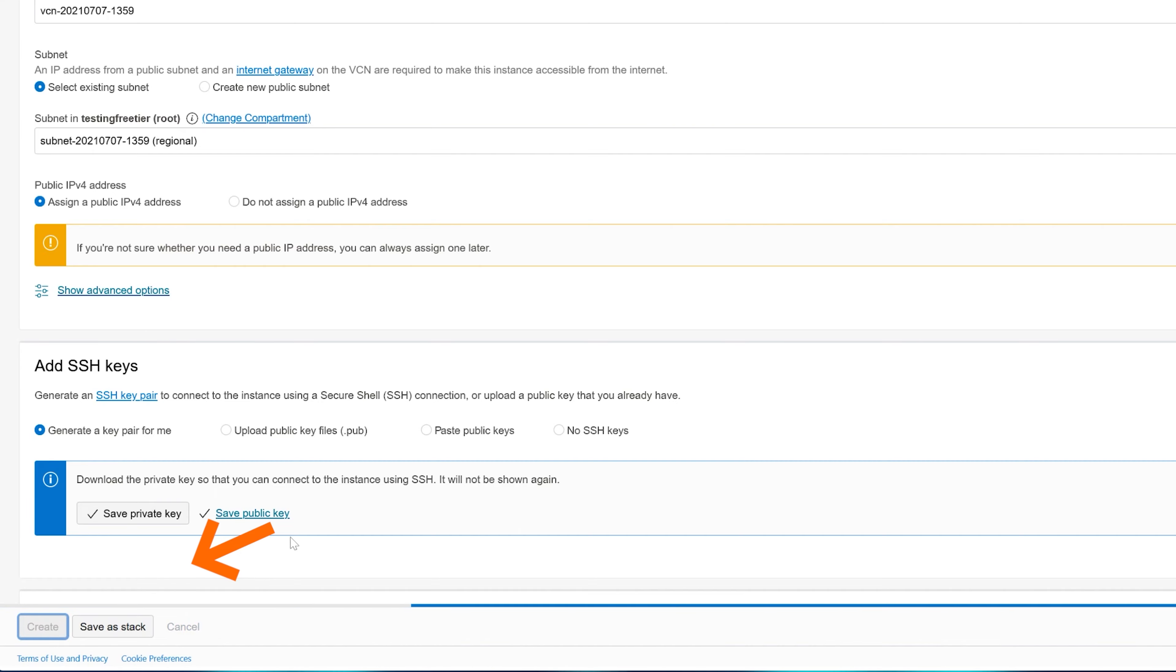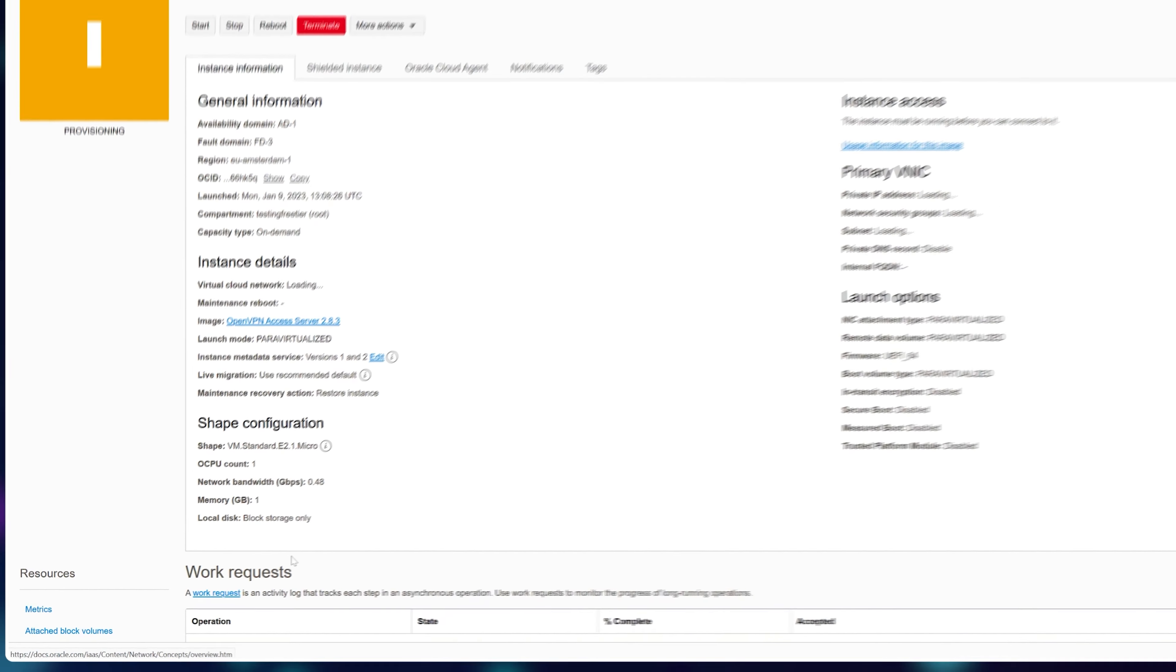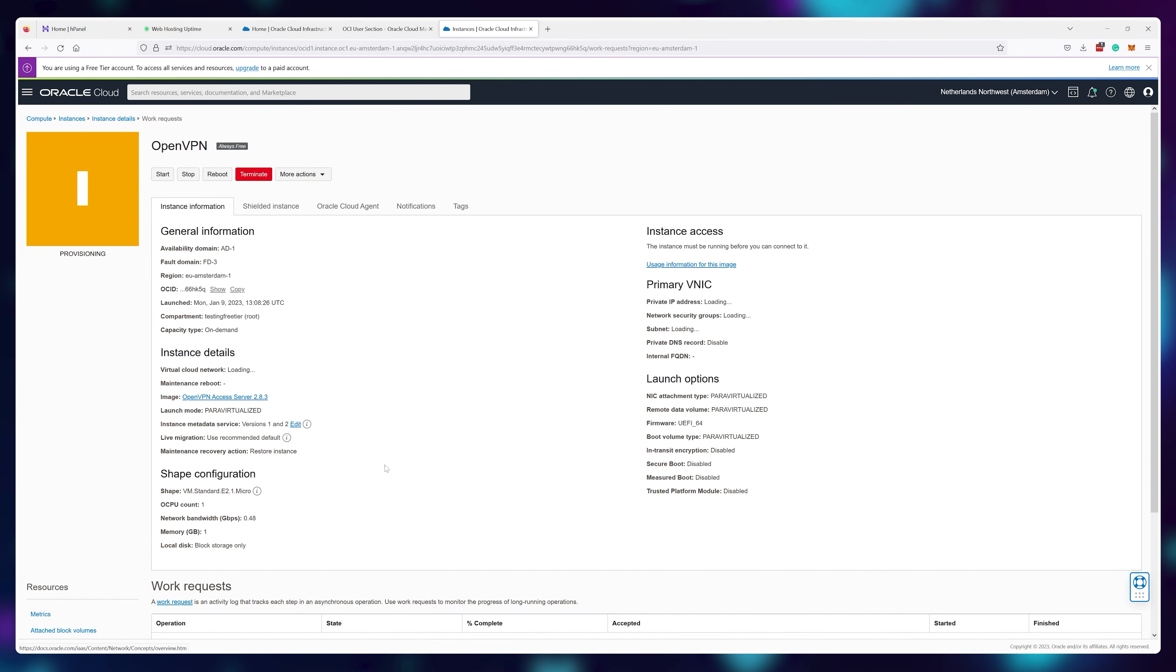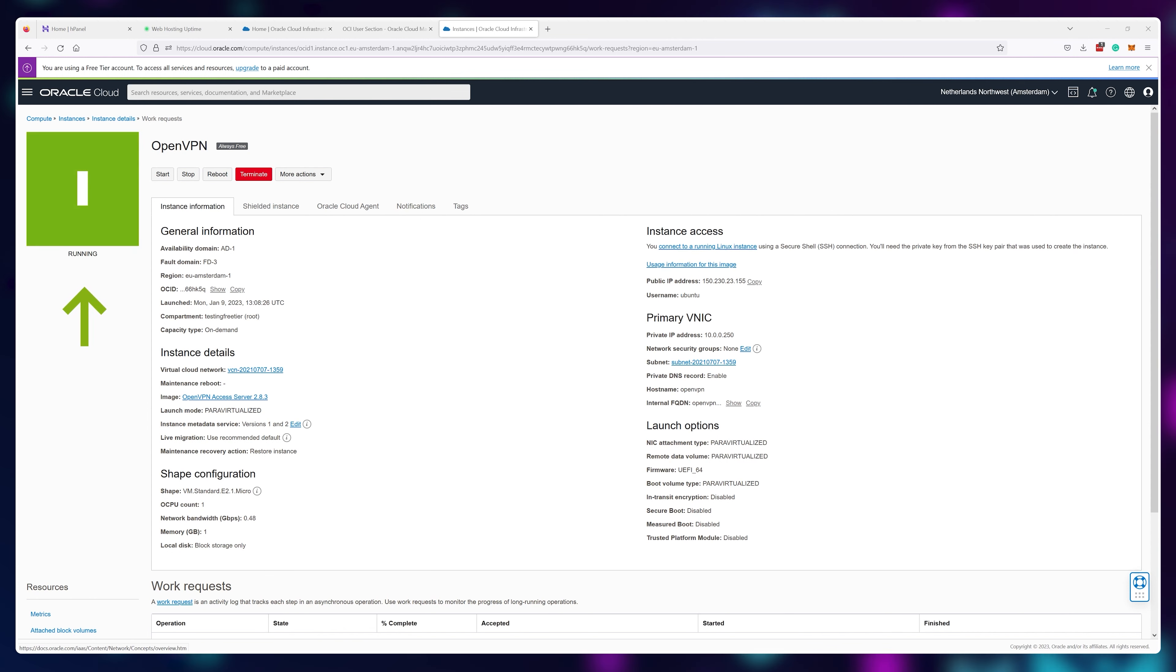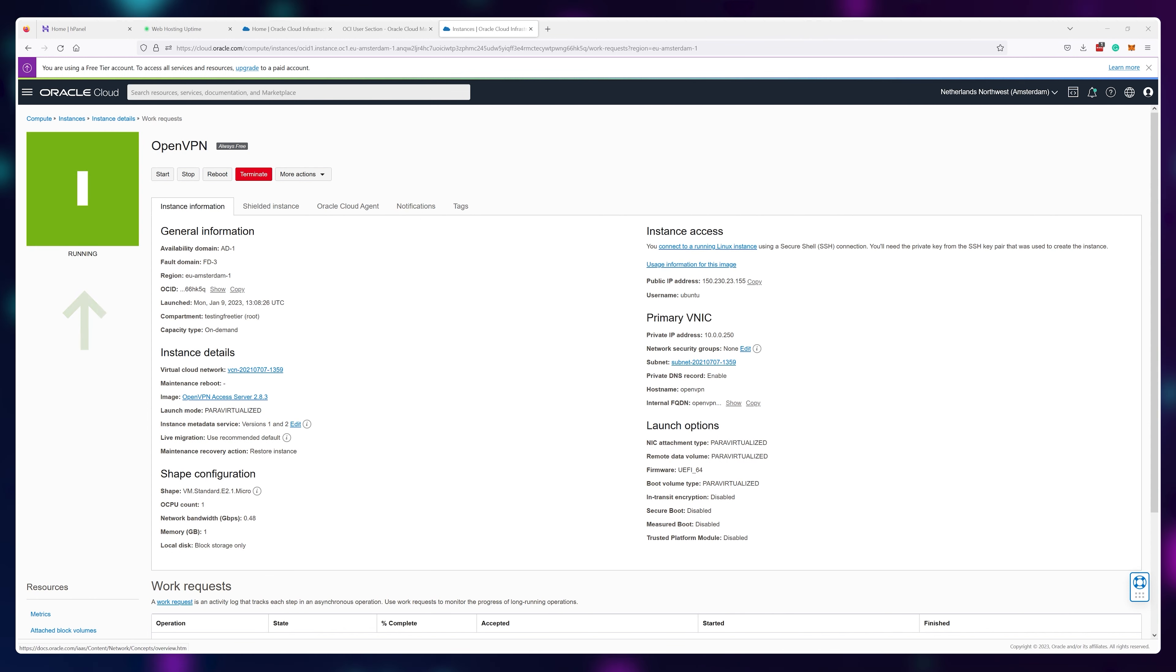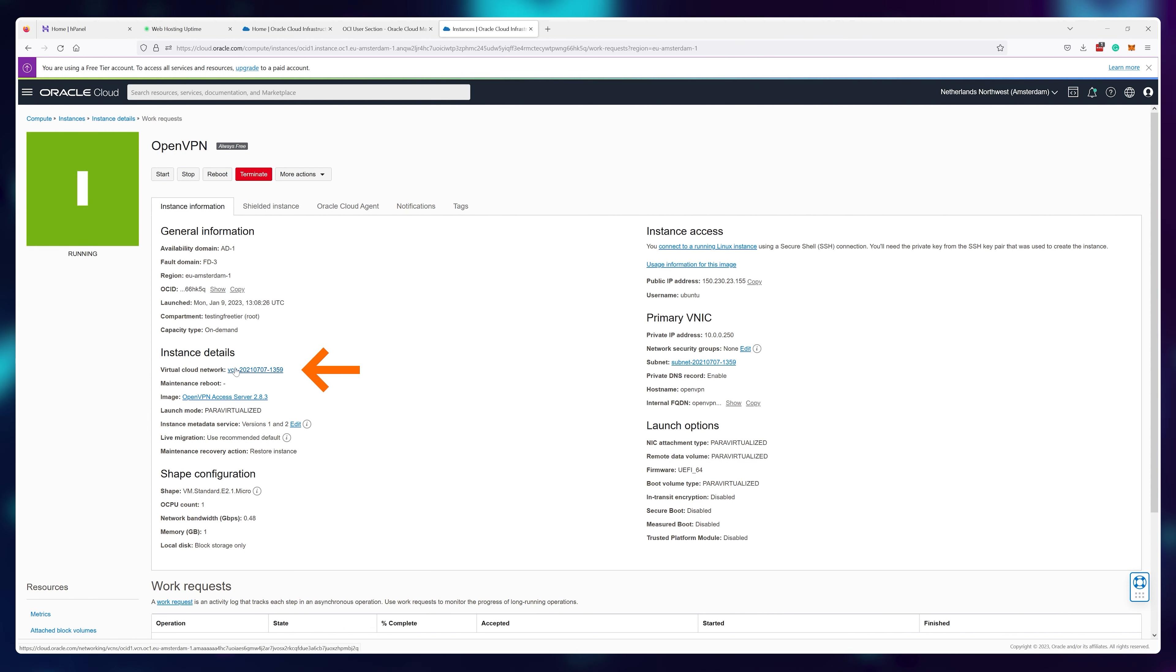Now the OpenVPN instance will be installed on a virtual machine. Just wait until it turns green, that means it's all done. Next, let's open up some ports.